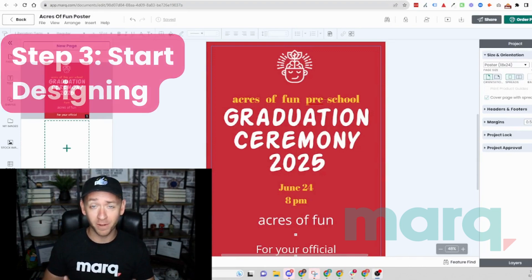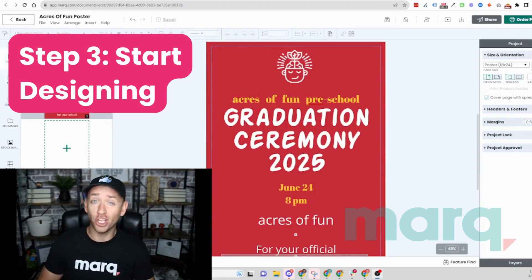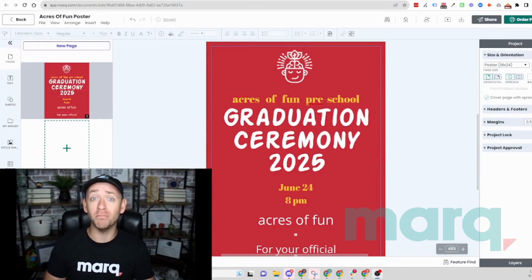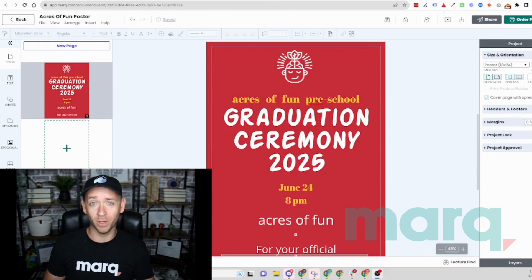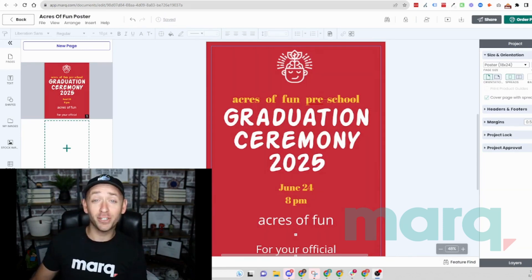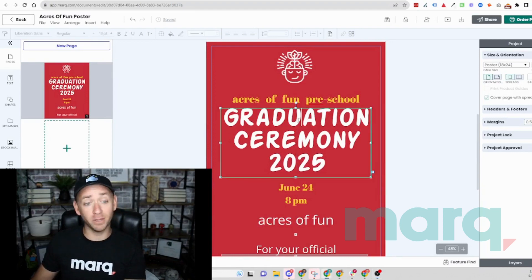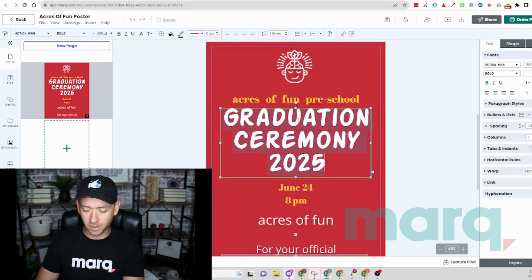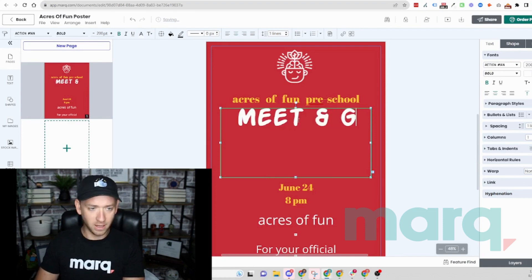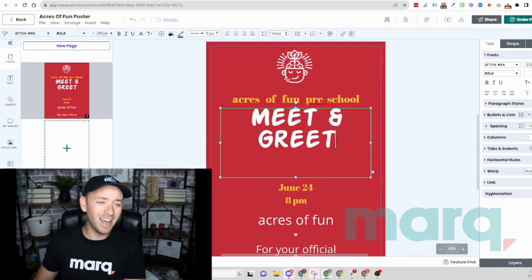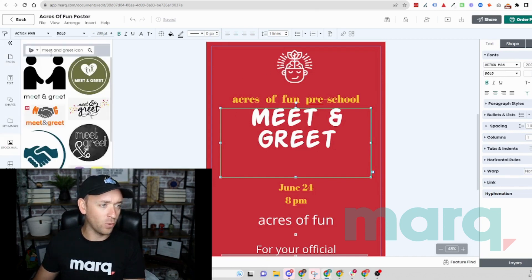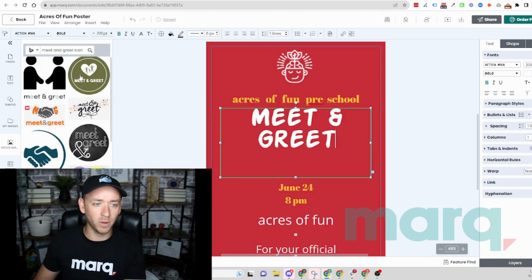That brings us to step three — the fun part: start designing. You can make changes and add or remove elements such as text, colors, shapes, imagery, and much more. Let me show you quickly. We'll update this higher education poster to a meet-and-greet poster. First, I want to change up my text, so I'm going to update it to say 'Meet and Greet.' Then I want to find a stock image for a meet-and-greet icon, and I've done the search here already, so I'll double-click this one to insert it.